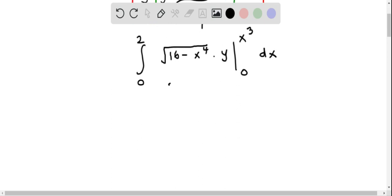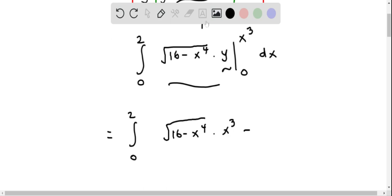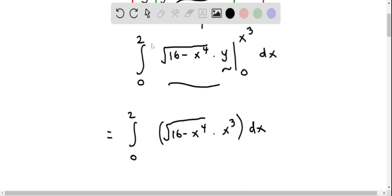Now we evaluate this result. The outermost integral is from 0 to 2. We replace y with the upper and lower bounds. When we replace y by x cubed, we get the square root of 16 minus x to the power 4, times x cubed. When we replace y by 0, we get minus 0, so we can ignore that. This is the result of the innermost integral, and it must now be integrated with respect to x.